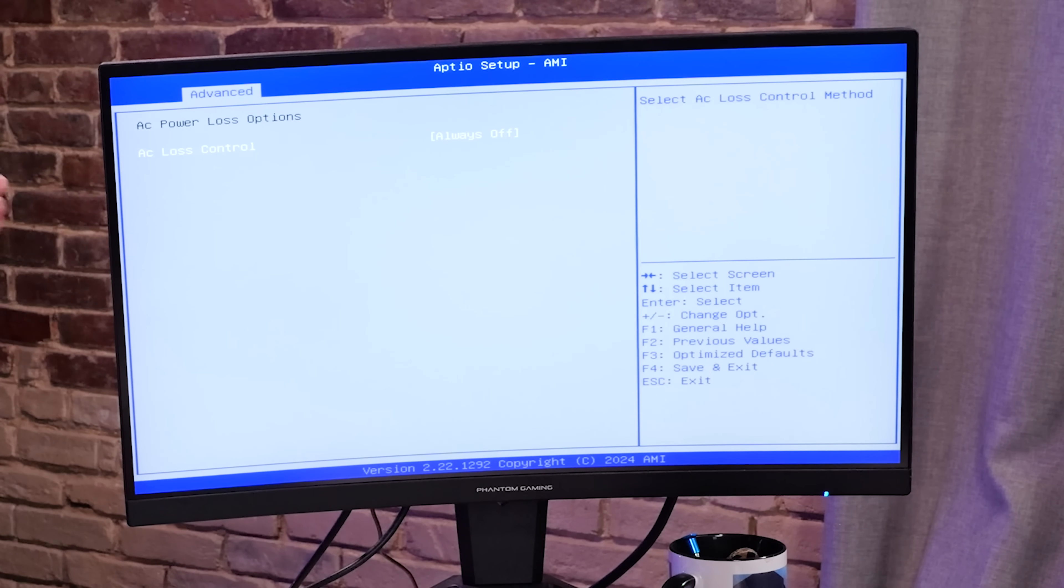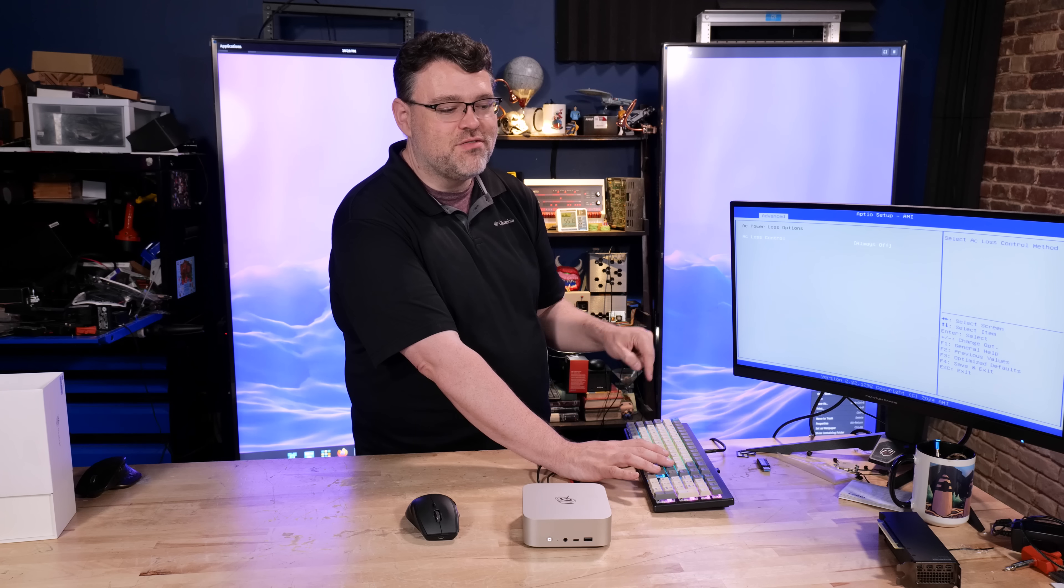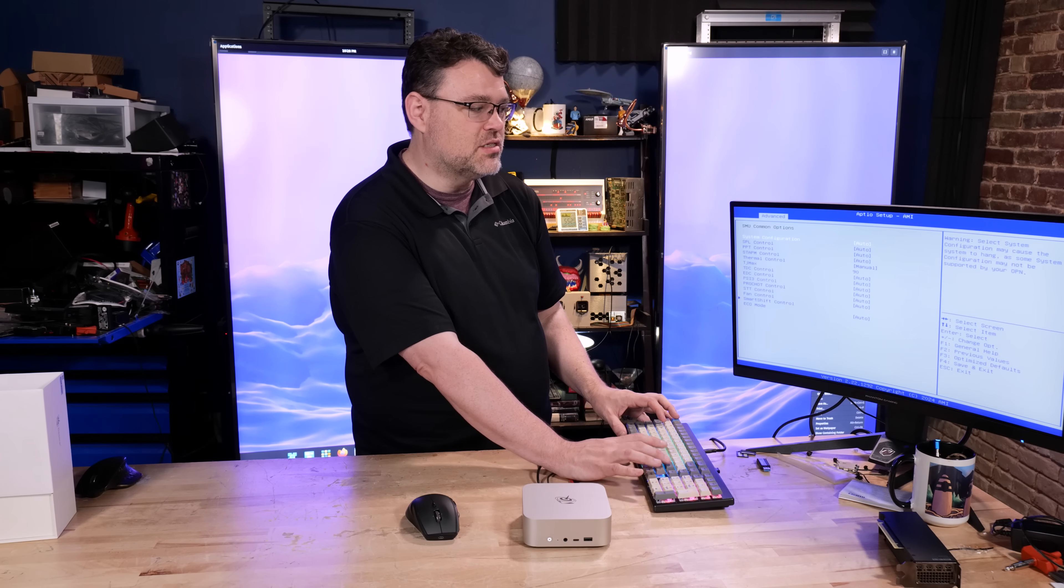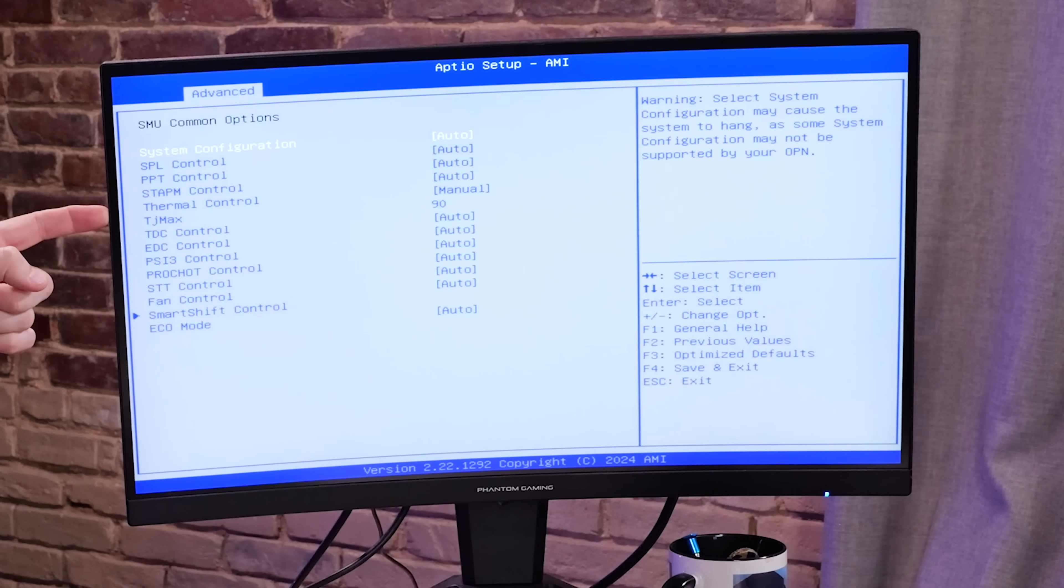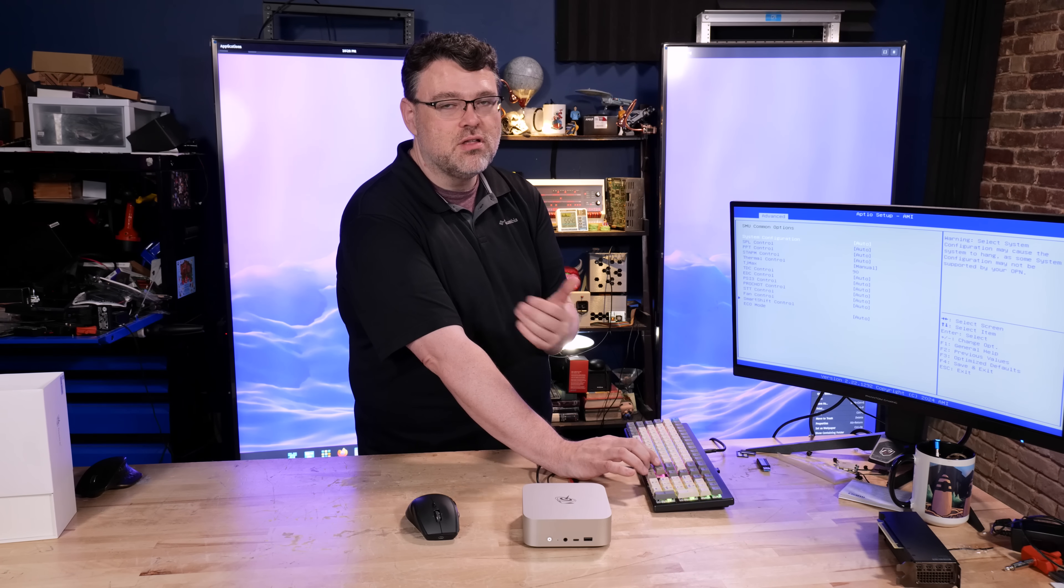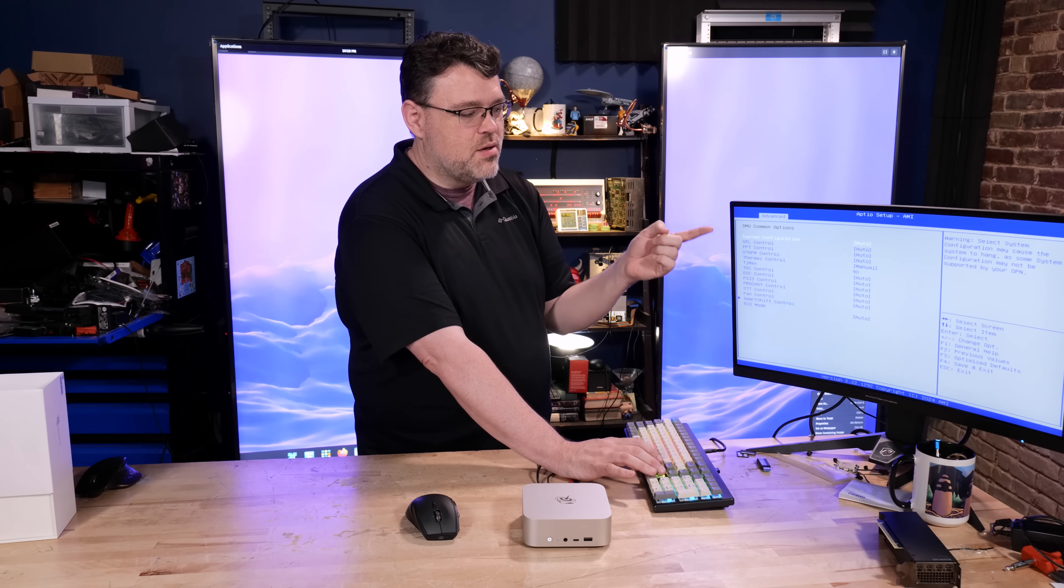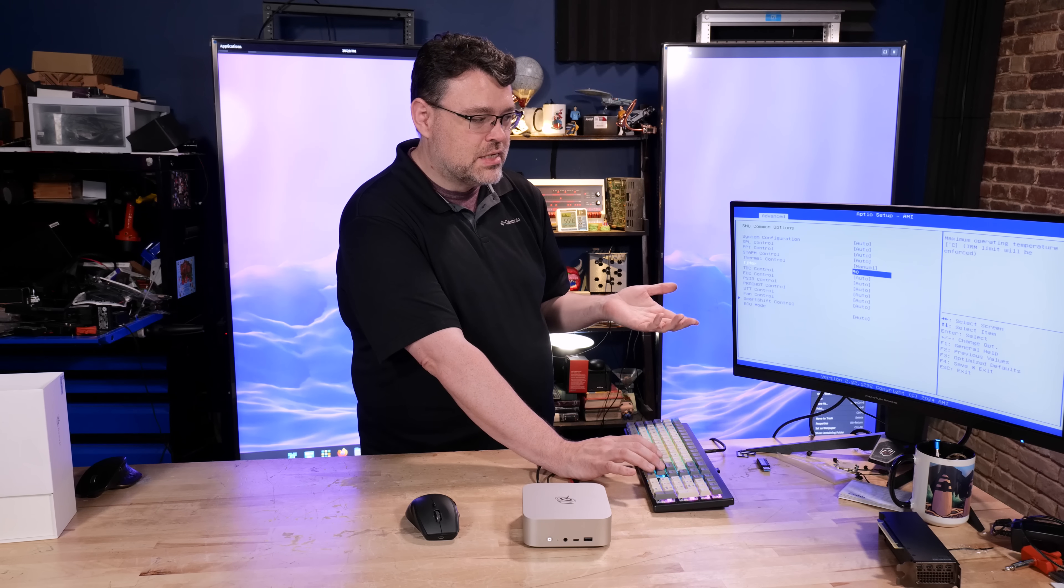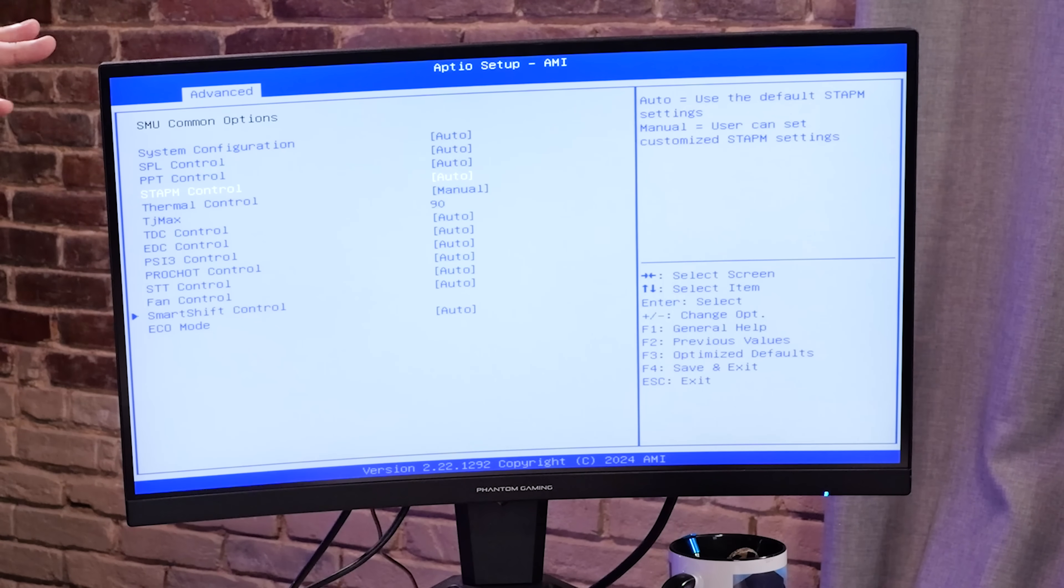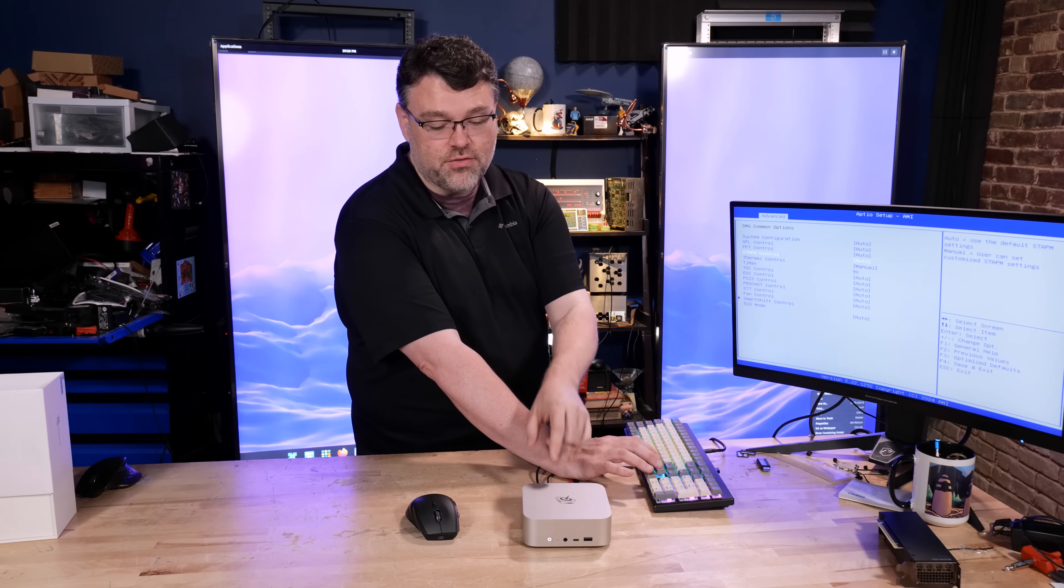For power loss options, you can set this thing to turn on automatically. This is nice for hospitality machines and commercial class machines. System management unit. There was some manual configuration here. Thermal control TJ max 90. This may stem from the fact that this is kind of, sort of a part that was originally designed for mobile. You don't want a laptop to feel like it's overheating. There's some controls in here, but everything else being on auto. Eco mode is on auto. Stomp control is on auto, you might want to manual and disable that.